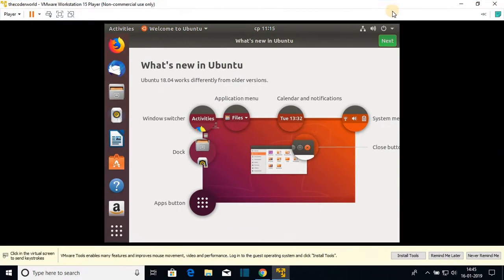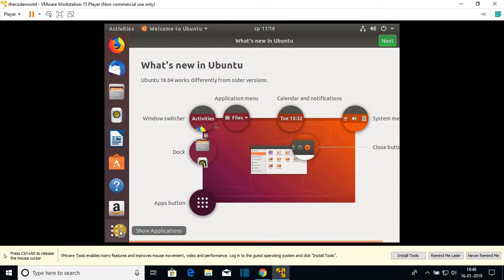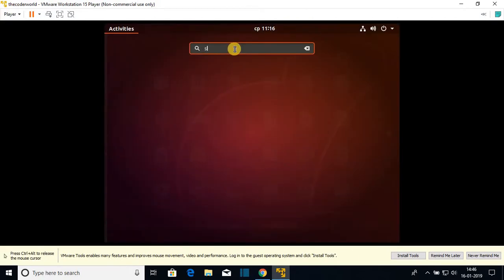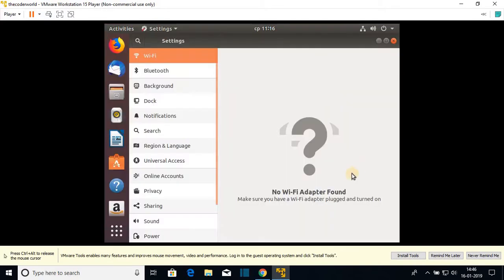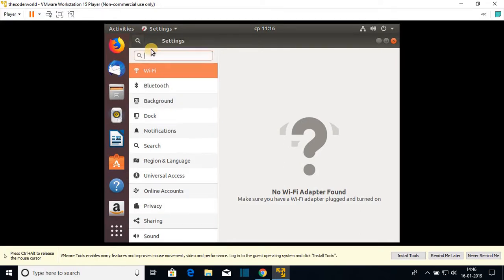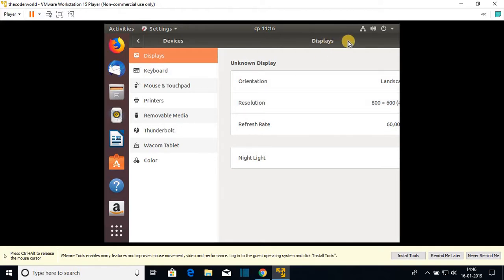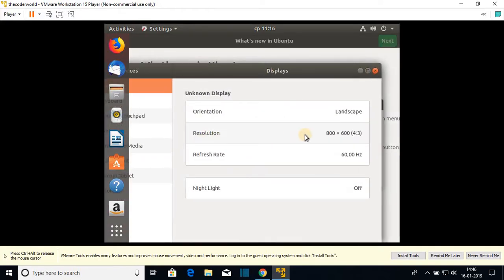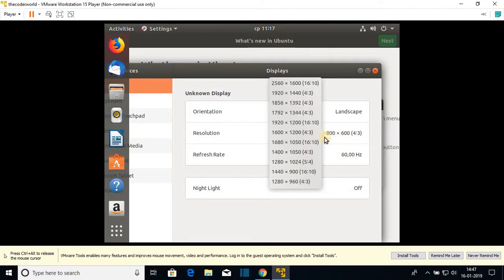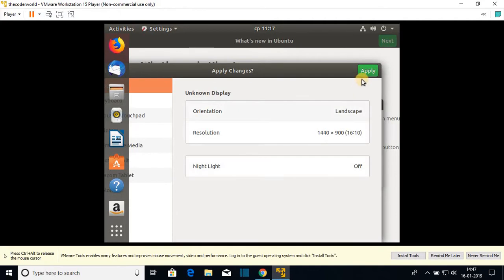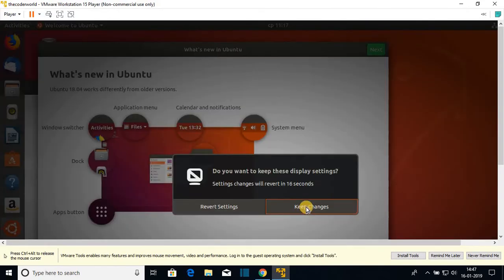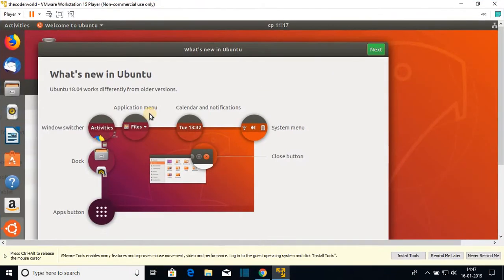Let me maximize the window. Here we have a small problem — a large black border. To fix this, click on 'Show All Applications', then search for Settings. Go to Settings, find the Search option, and search for 'display'. Click on Displays. Here we have the current resolution at 800x600. Let's change this to your default computer resolution — my default is 1440x900. Click Apply, then click 'Keep Changes'. Now the display adjusts to fit your screen.